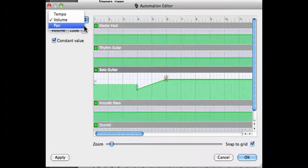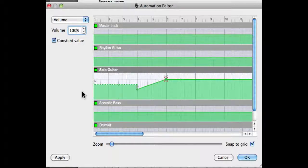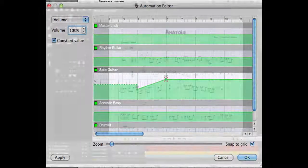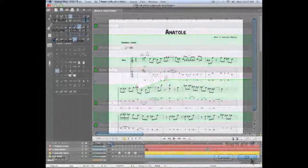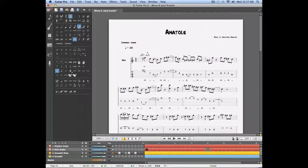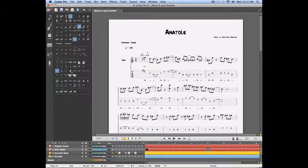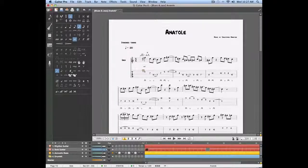Once these settings have been entered you can simply click OK and now if you play your score these new automations are going to be taken into consideration while playing the track, and that's how you can use automations to create a dynamic mix in Guitar Pro 6.